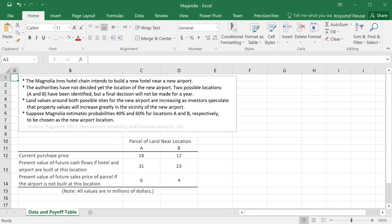Magnolia is a hotel chain that is planning to build a new hotel near a new airport. However, the authorities have not yet decided where the new airport will be. All we know is that there are two possible locations and that the airport certainly will be built in one of those two locations.